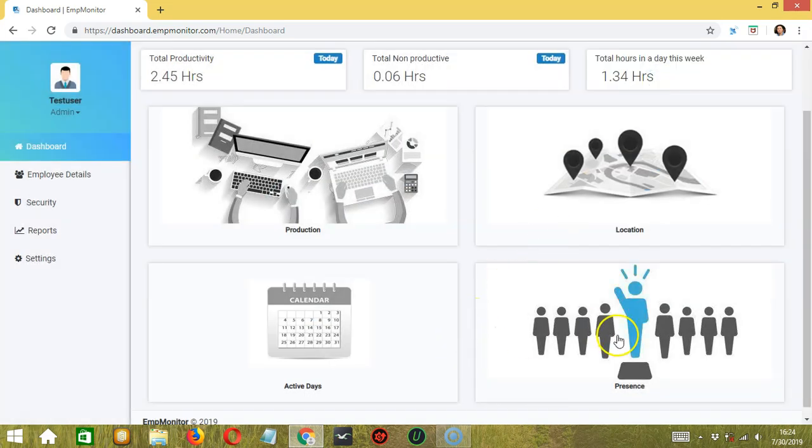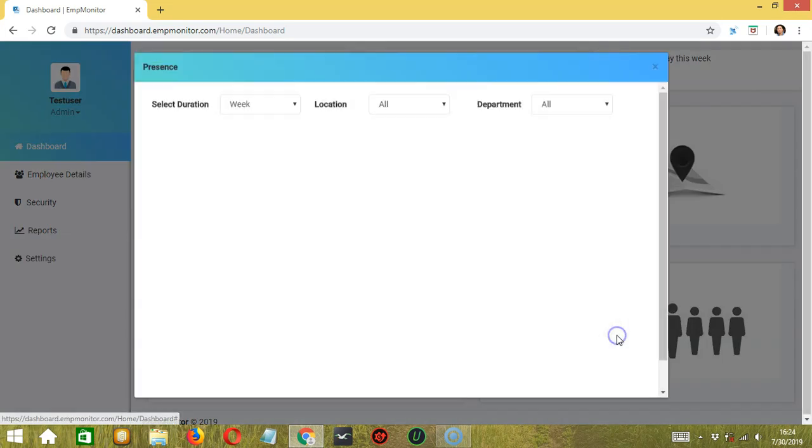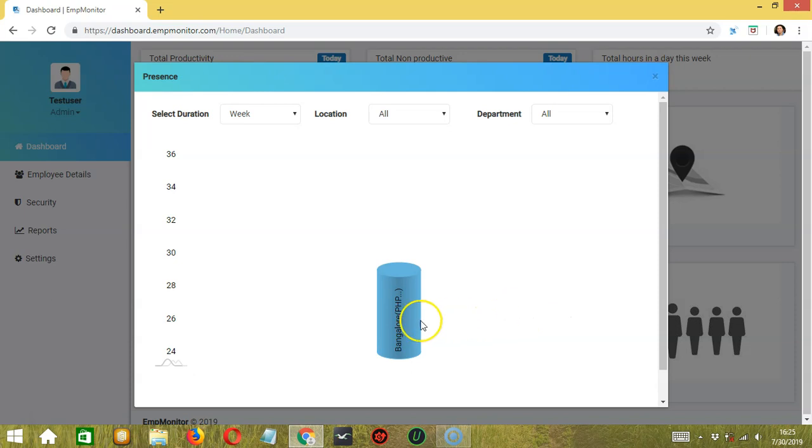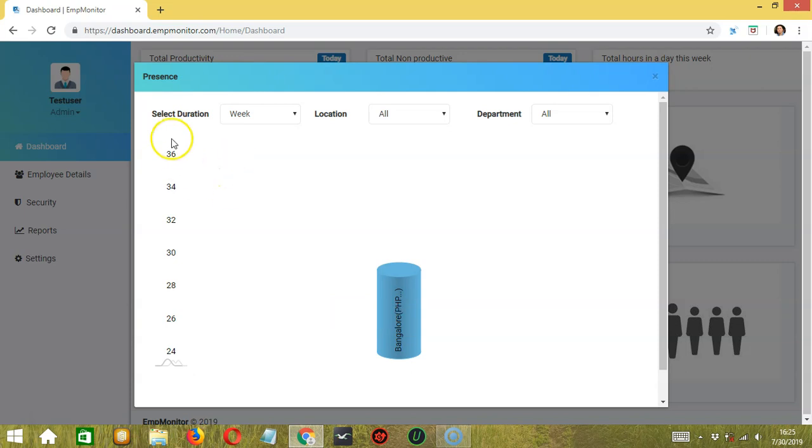Finally, we have presence where you can view how often the employees are present. Again, we only have Bangalore for now. And the present rate for Bangalore is 29. Again, at the top, you can select the duration, the location, and the department.